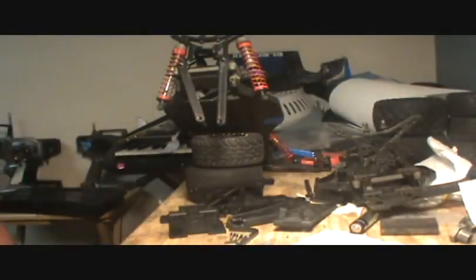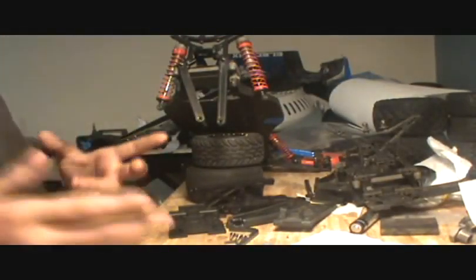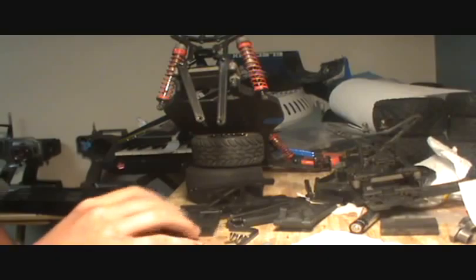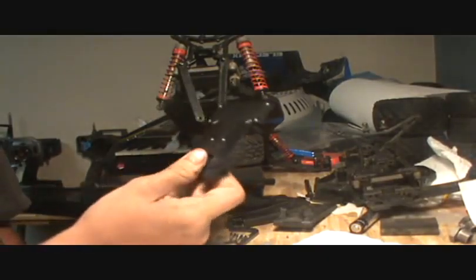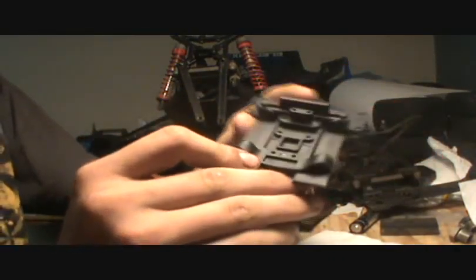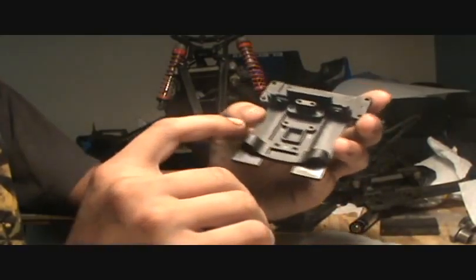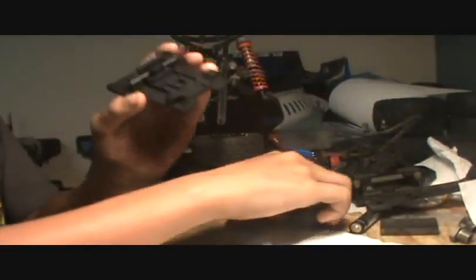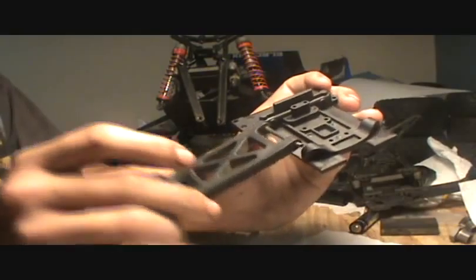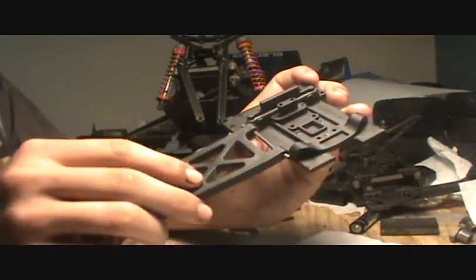I might do a sort of a how-to type deal with it. This right here, I'm waiting on some hinge pins. This is where your rear lower suspension arms go.